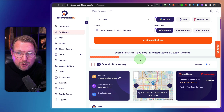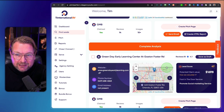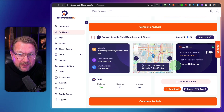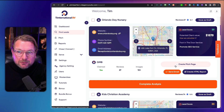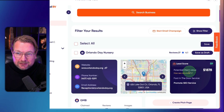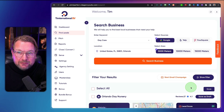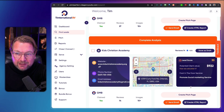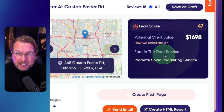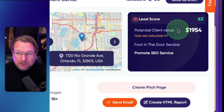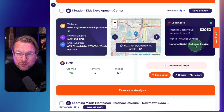As you can see, there's a progress bar — it's searching for leads and already coming up with a bunch of results. These are all leads you can contact, create pitch pages for, and contact through the platform. It also comes with a lead score. For example, one shows a potential client value of $1,878 with a recommendation to promote SEO services, another is $922 for social media marketing, and others range from $1,698 up to $2,000 for digital marketing services.